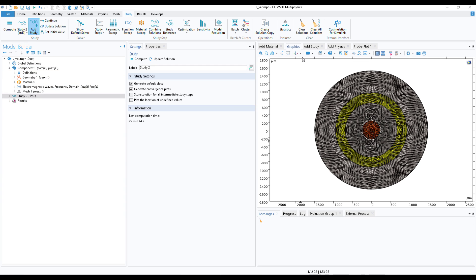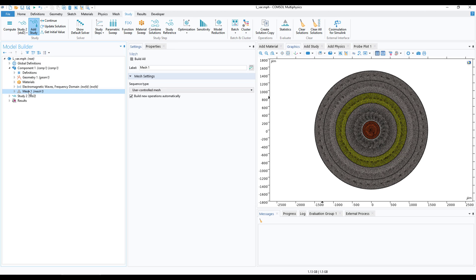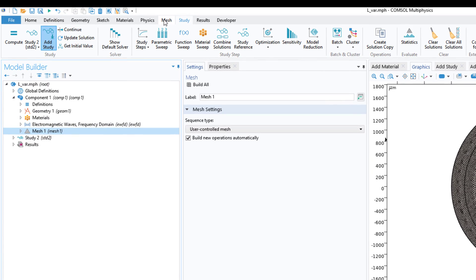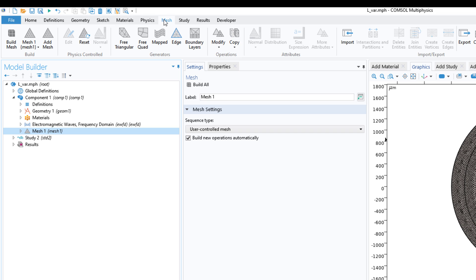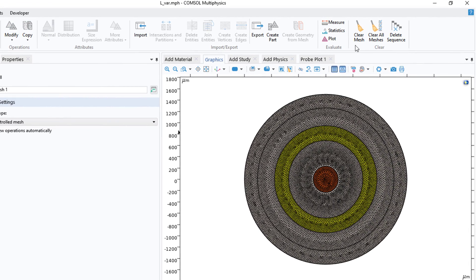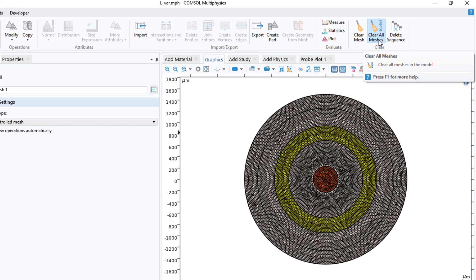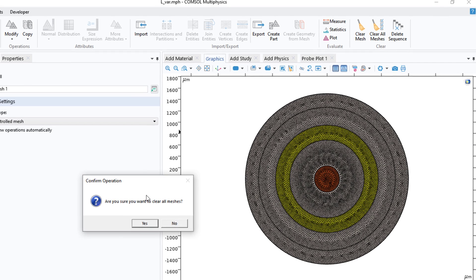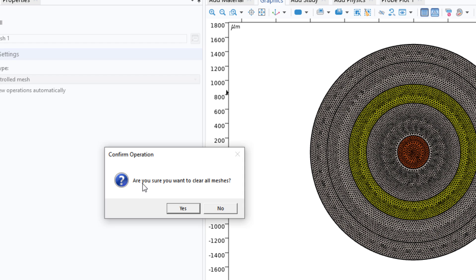This is my file which I've opened. The first thing is you can go to Mesh, click on Mesh, and then come to Clear All Meshes. This will clear all the mesh data in your simulation. It will ask are you sure you want to clear all meshes, then click on Yes.